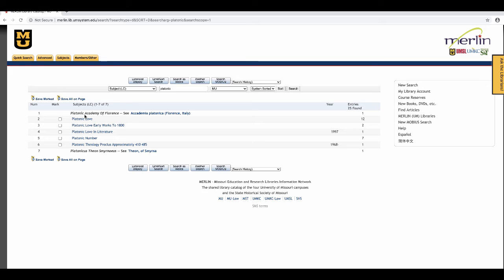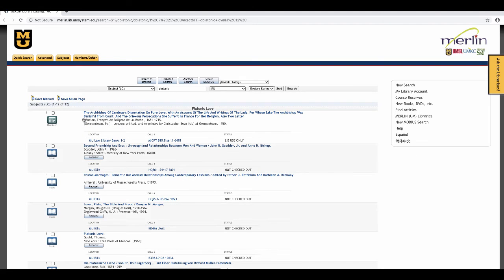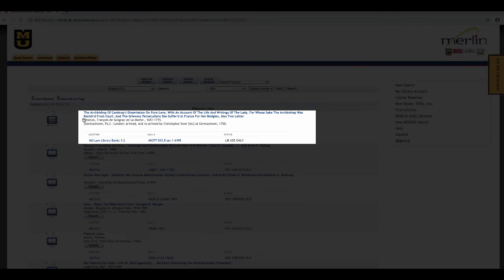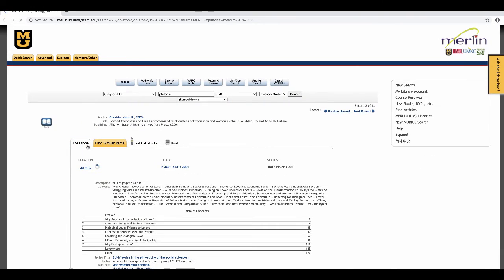The first one I see says Platonic Academy of Florence. See Academia Platonica, Florence, Italy. That's a cross-reference. Then there are the titles of the subjects, Platonic Love and so on, and the number of books attached to that subject. If I want to see those books, I merely click the subject heading and I'll get a list of those books, the title of the book and the call number of the book. If I want more information, I can click the title of the book to go to the book record.